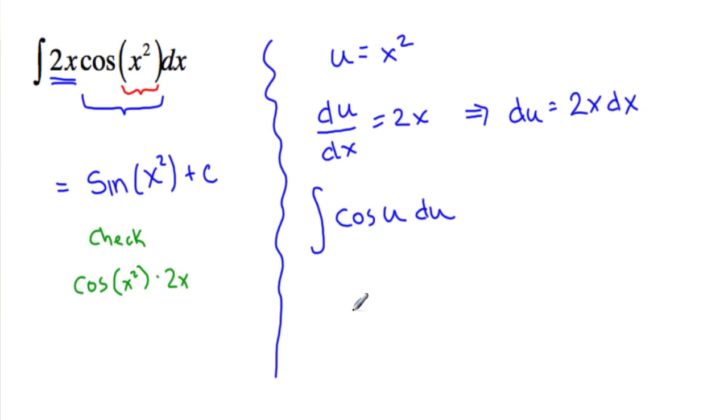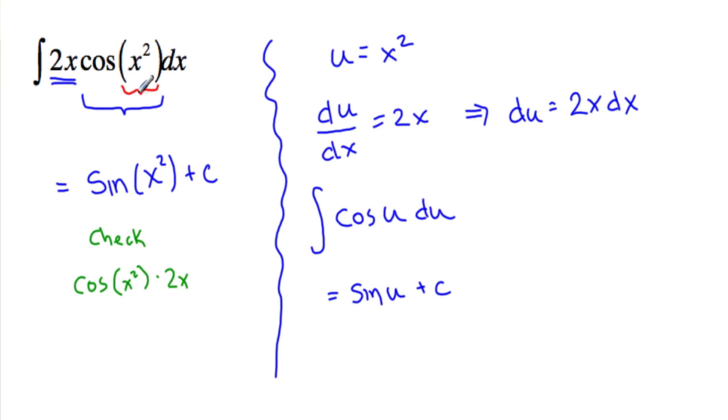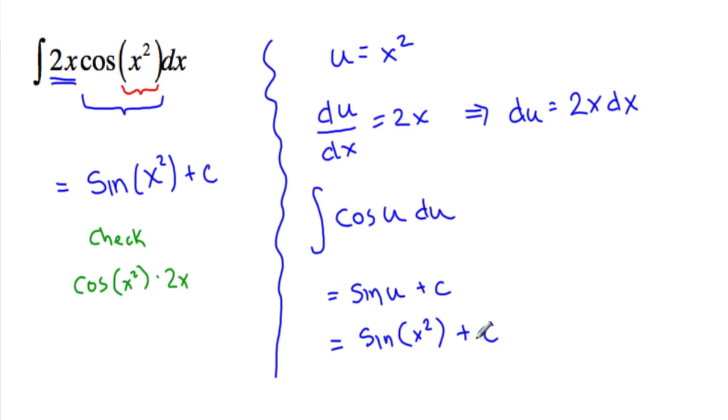The integral of cosine u is equal to sine of u plus c. And if we started with x's, we have to finish with x's. So this is now sine of x squared plus c. And notice we get the same thing.